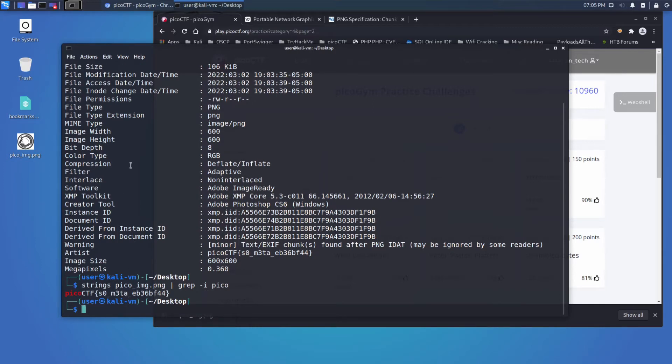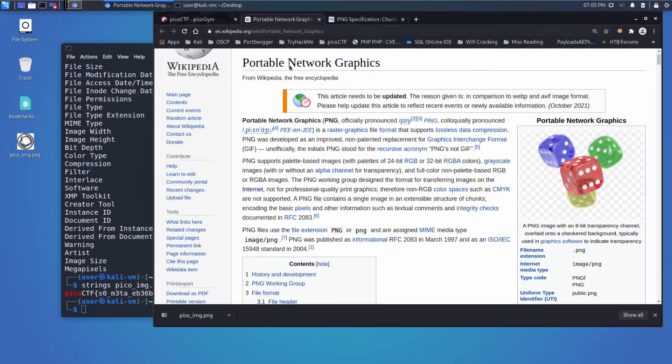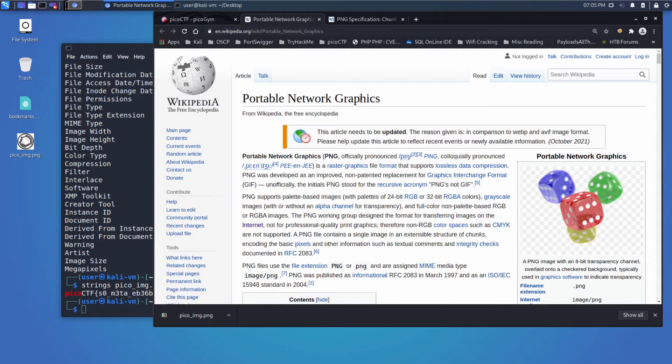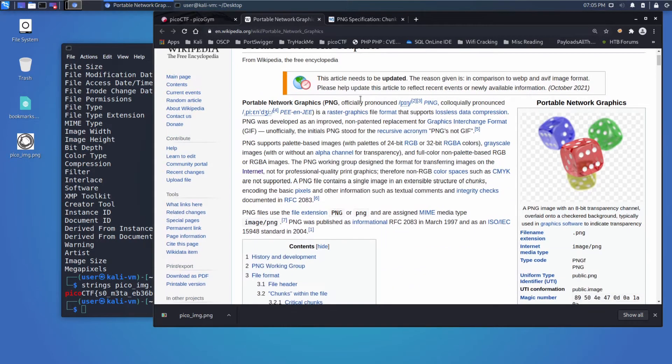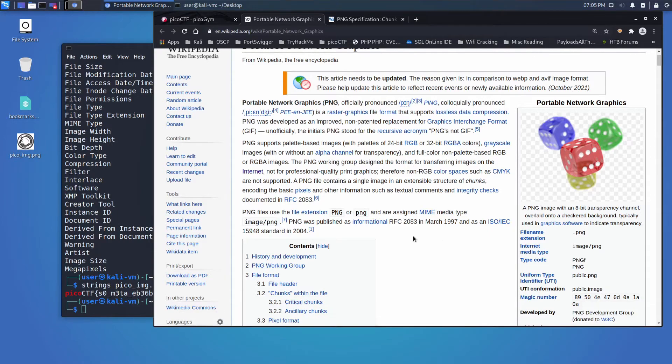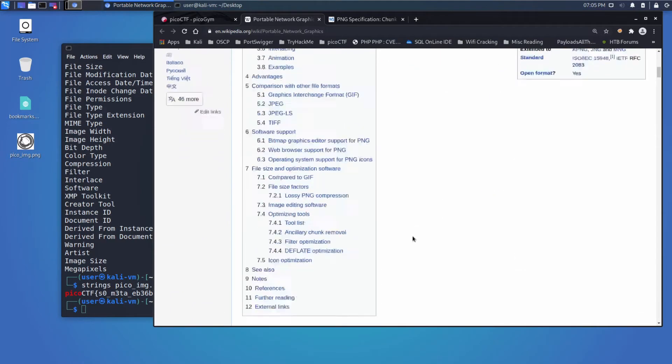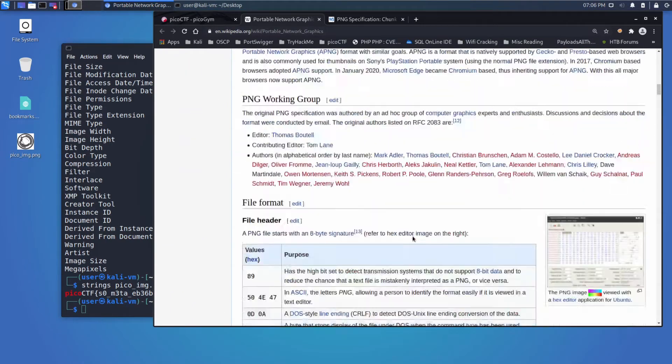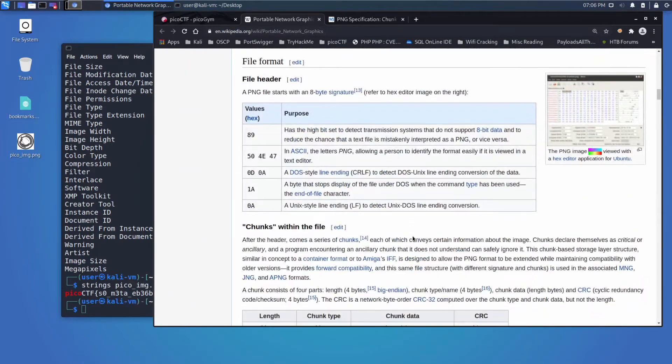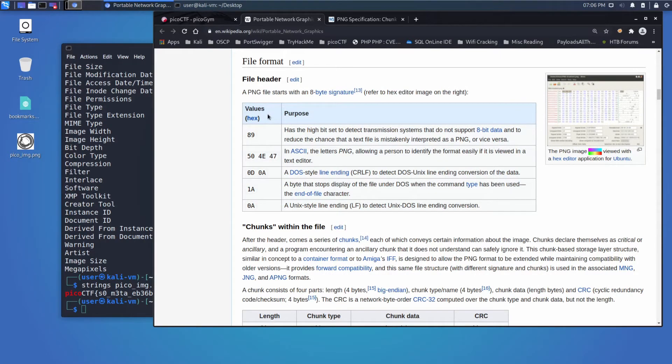Additionally, we could have looked at the hex representation of everything. We could have looked up, for example, how PNGs are specified. Wikipedia has a great article here.